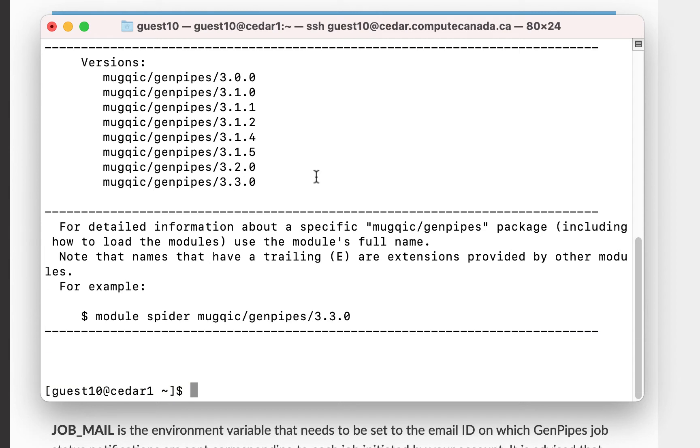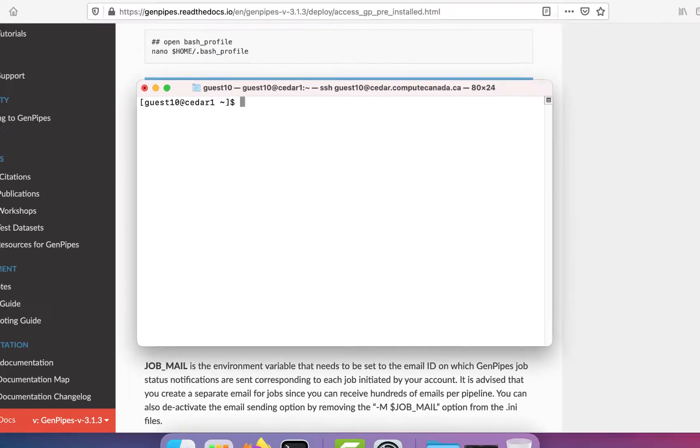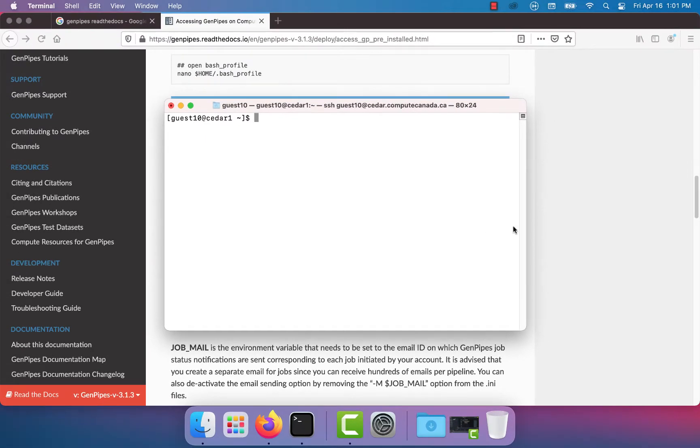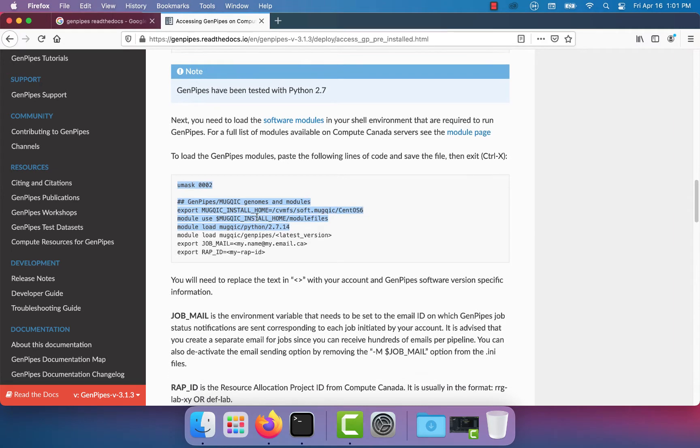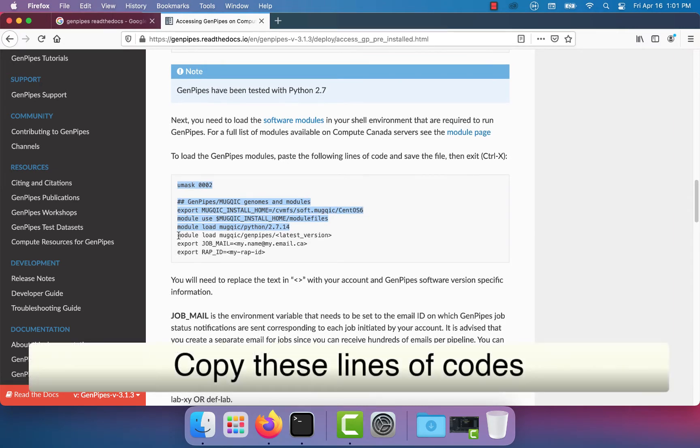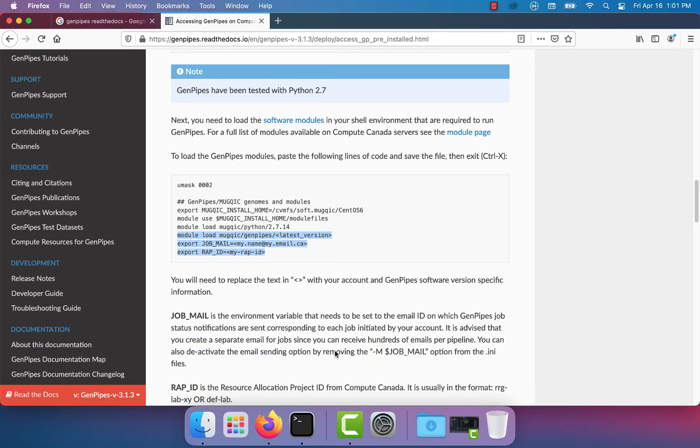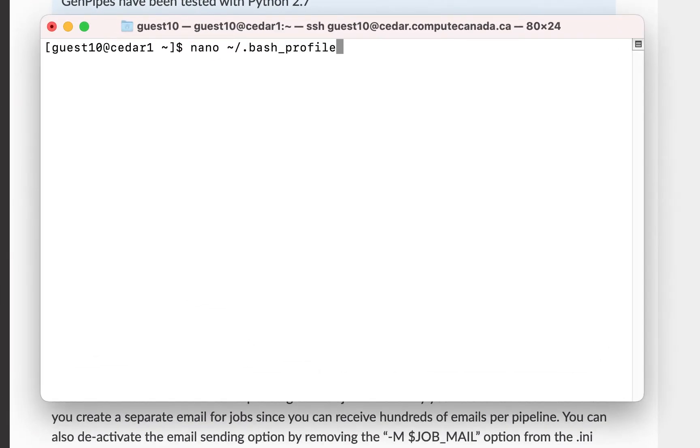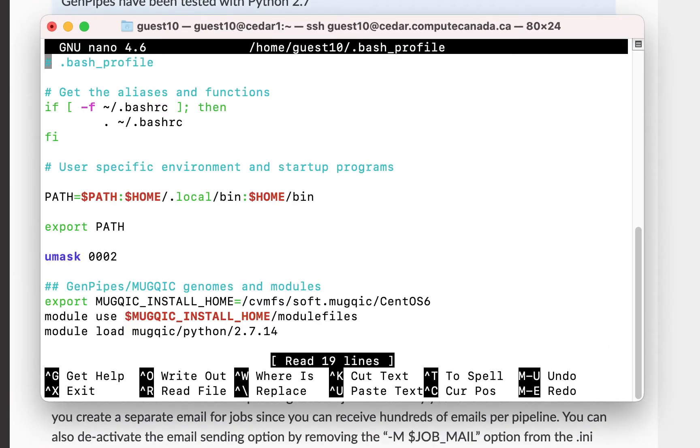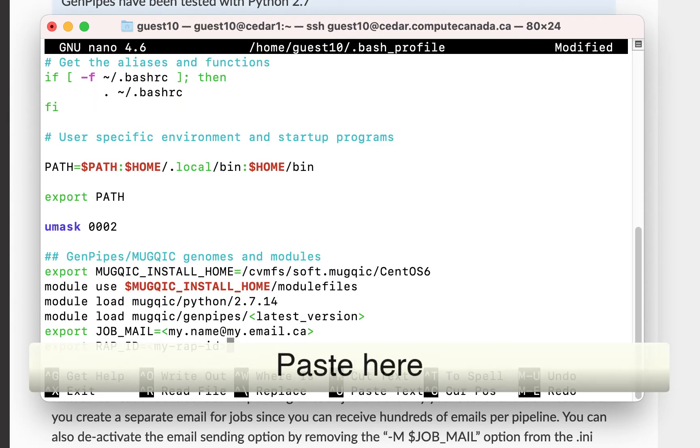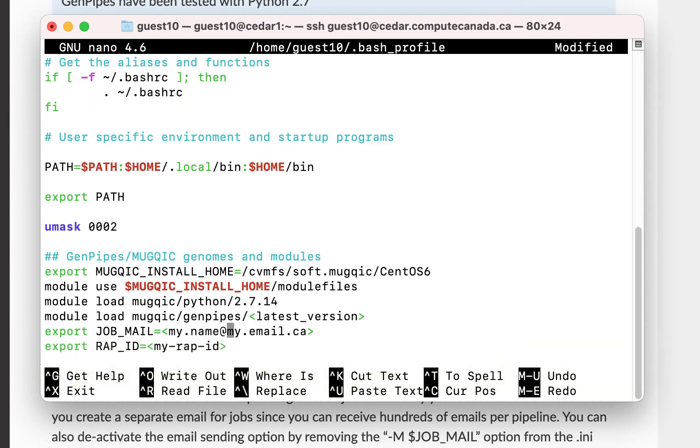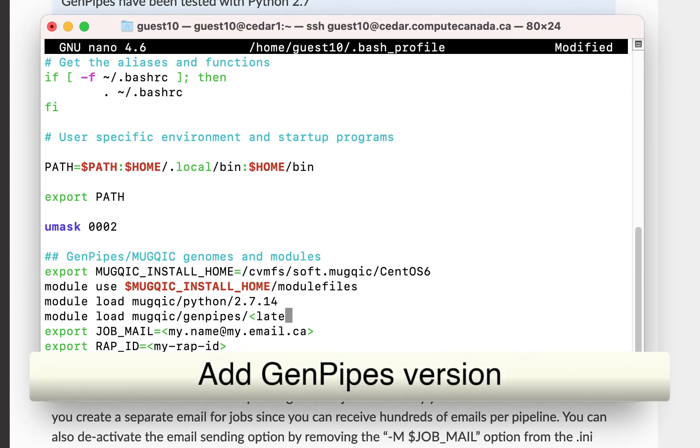However, you may use the latest version when you are running GenPipes. Now, go back to the GenPipes documentation. Copy these lines of code, open the bash profile and paste them at the bottom. To indicate the latest GenPipes version type 3.3.0.